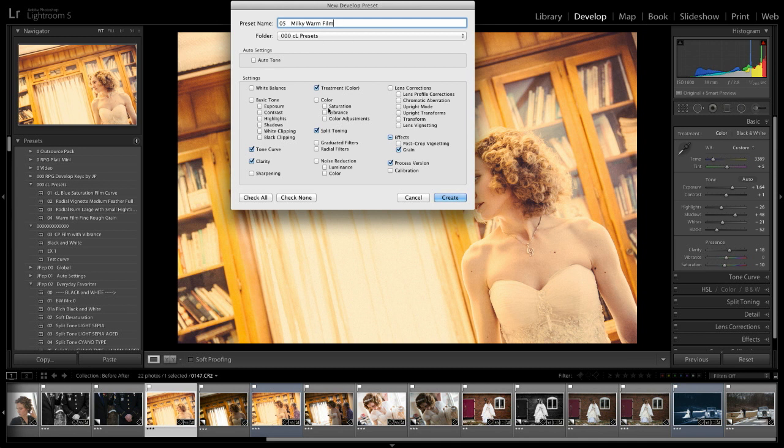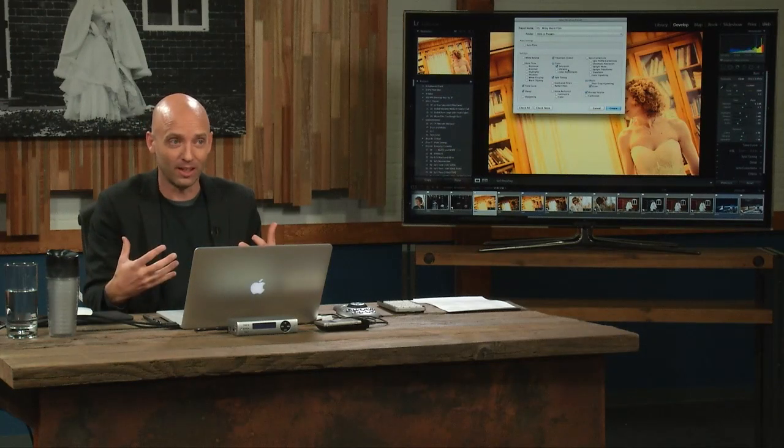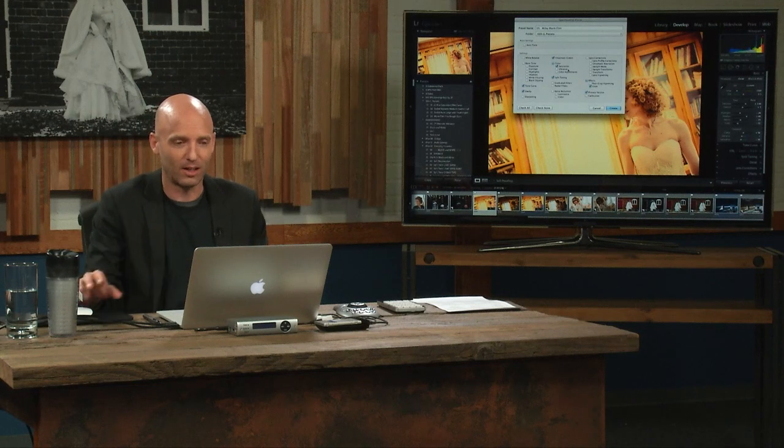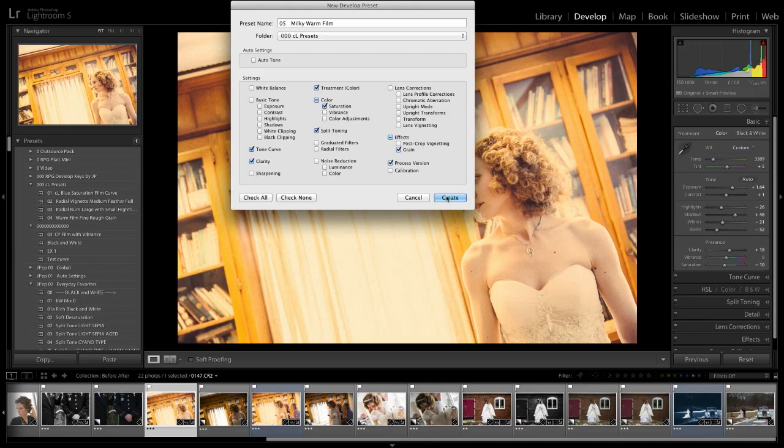And so we have split tone, grain, and saturation went down a little bit just to kind of keep it from getting too, because orange is dangerous when it gets, you know, when you go too saturated on orange, it looks ugly. So you've got to kind of pull it back. And so we're going to create that preset.